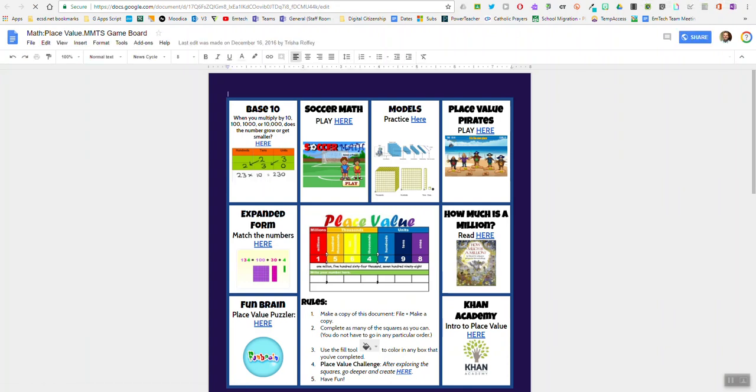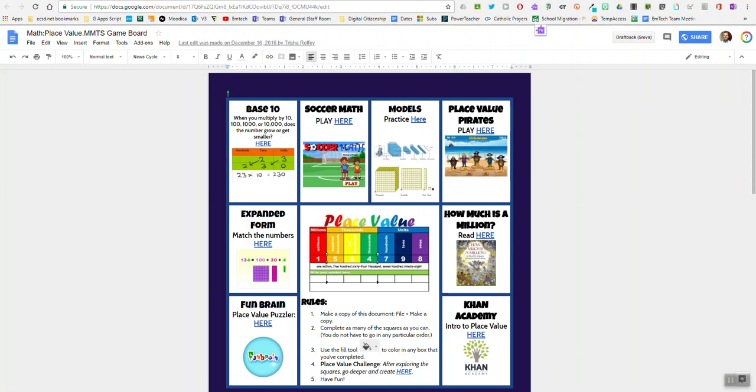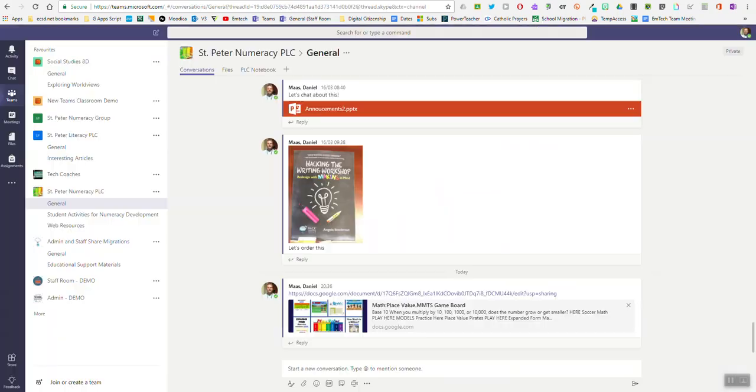So whether it's a celebration document you're working on collaboratively with staff or a resource you want to share with them in Microsoft Teams, it is really easy.